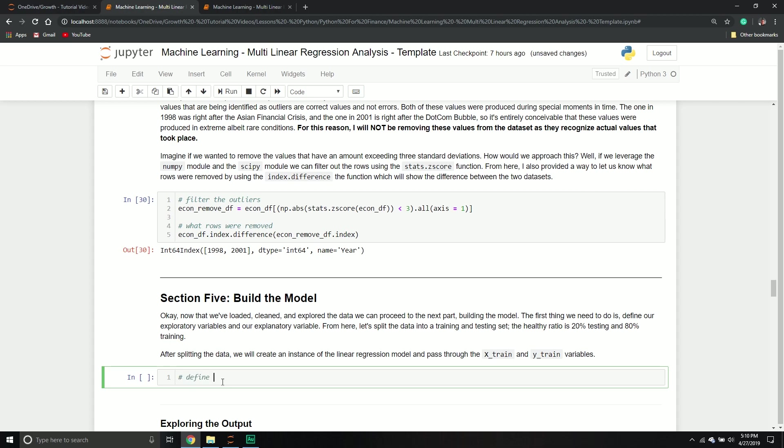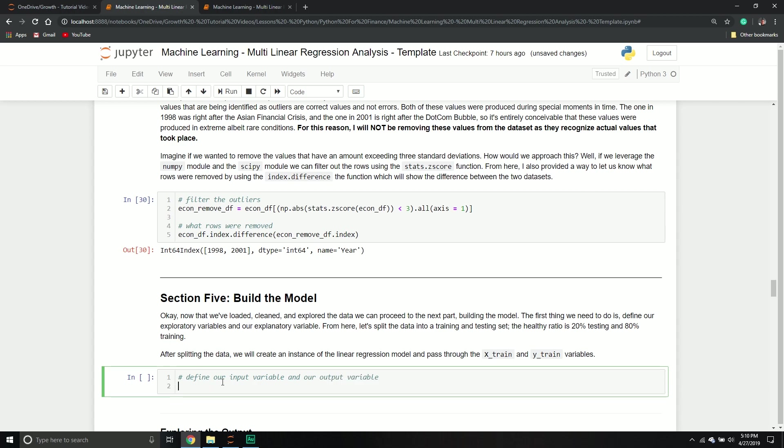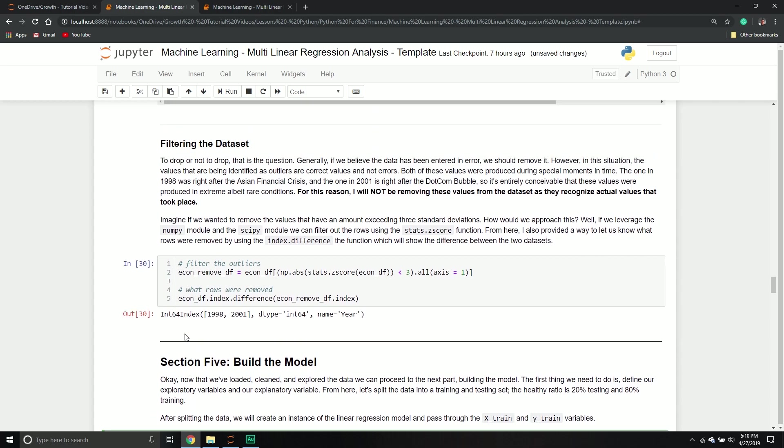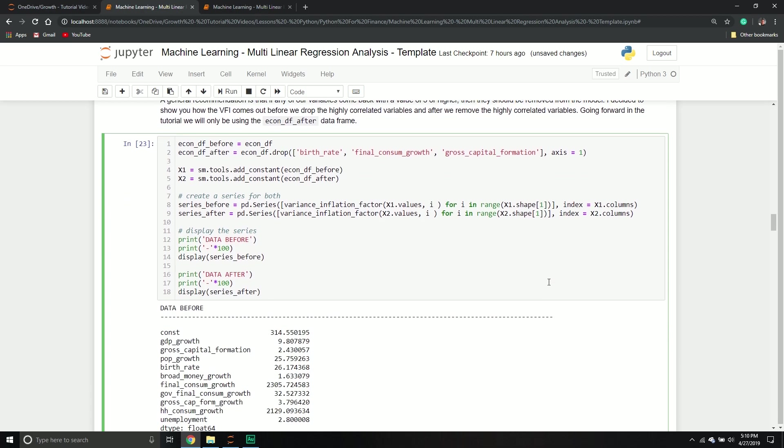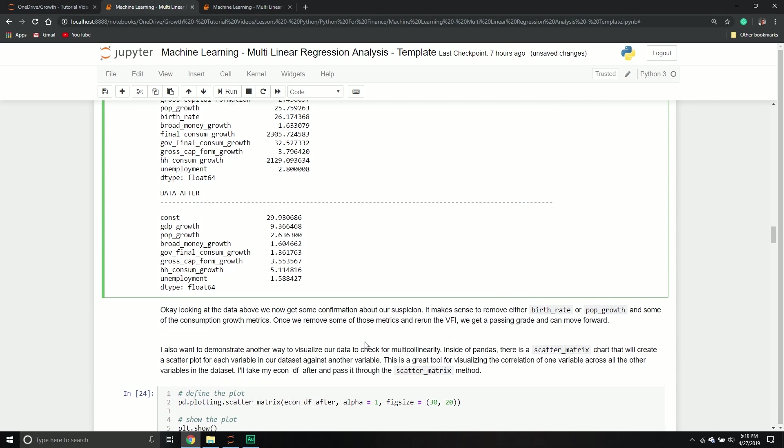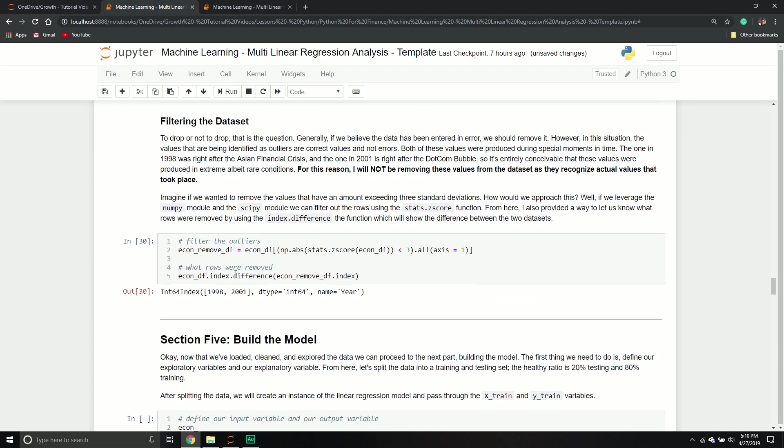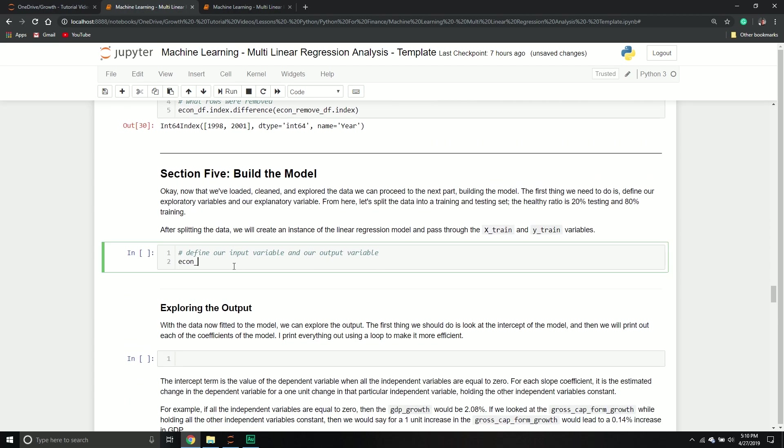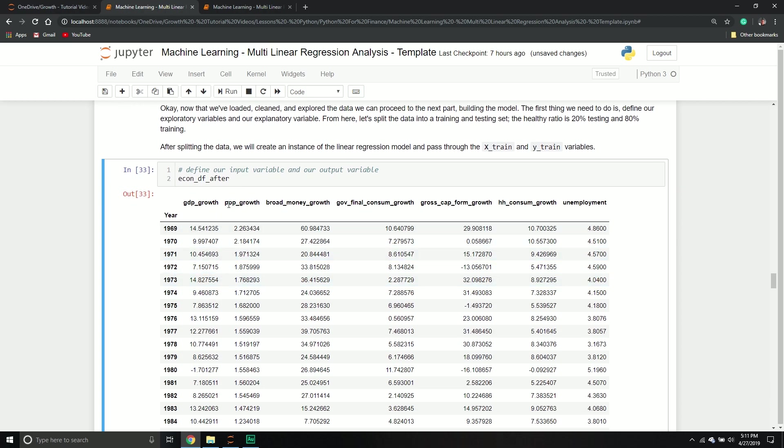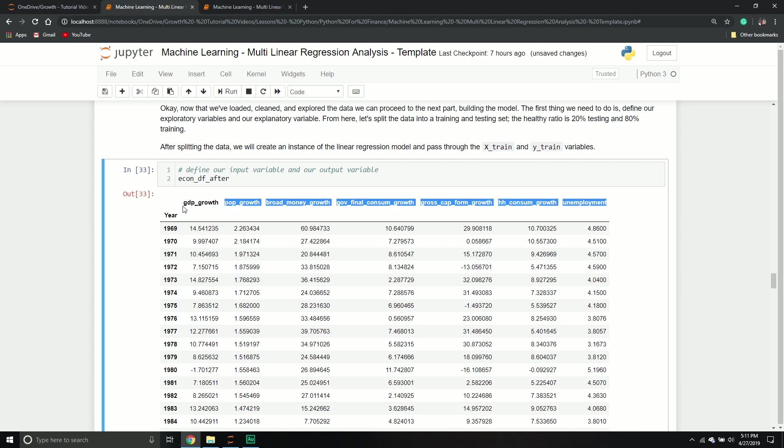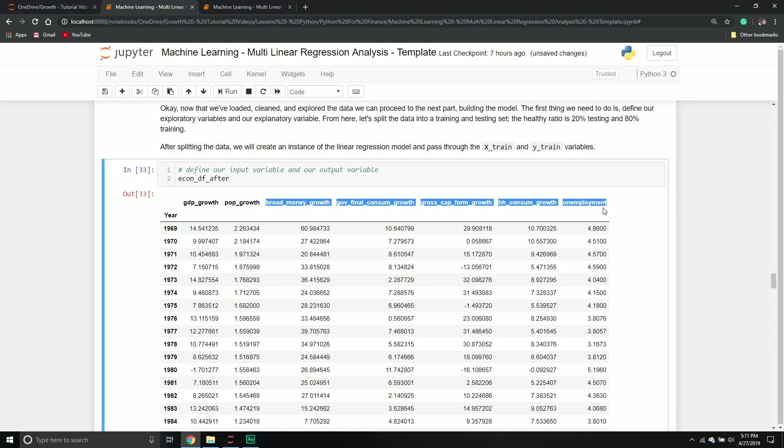So this is going to be very straightforward. We're going to define our inputs variable and our output variable. So X and Y. I'm going to use the econ_df_after data frame. Let me just double check. So these have the variables that basically after removal, we have GDP growth, we have population growth, all this stuff. We're good to go.